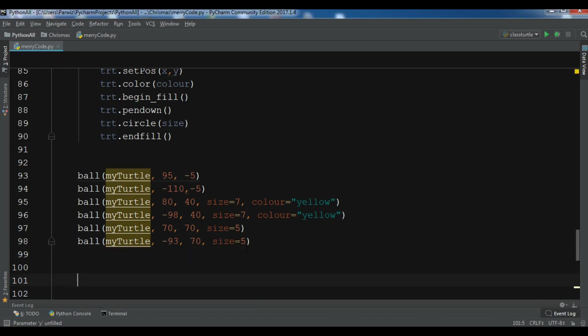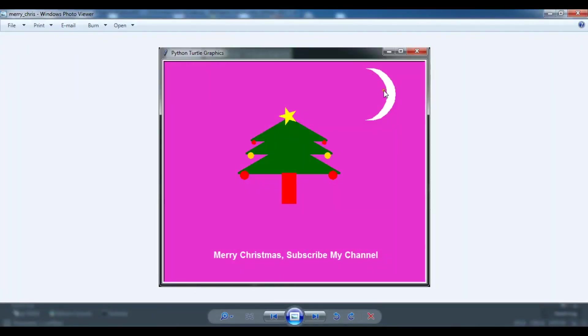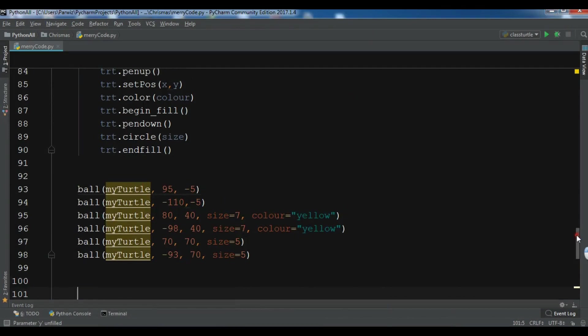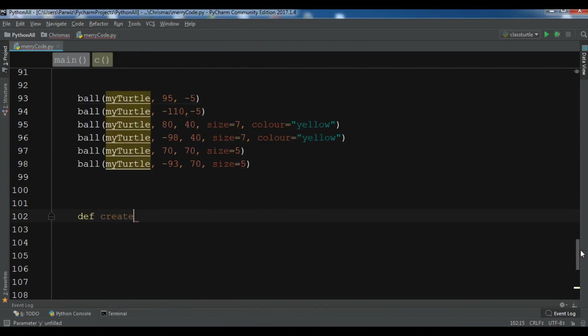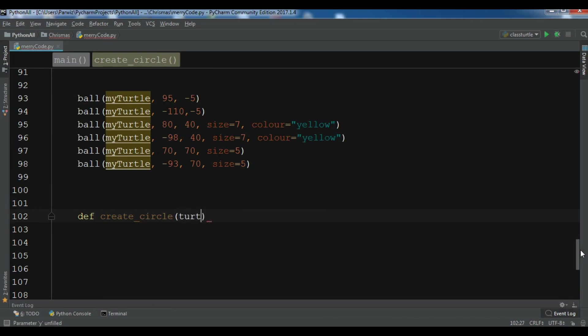Now we need to create a circle function because we also want a moon in the sky, like you can see in the image. So let me define a create_circle function.